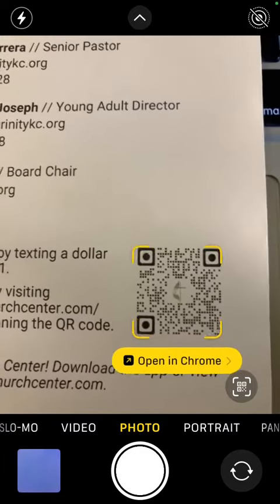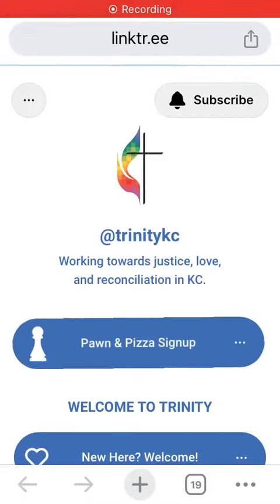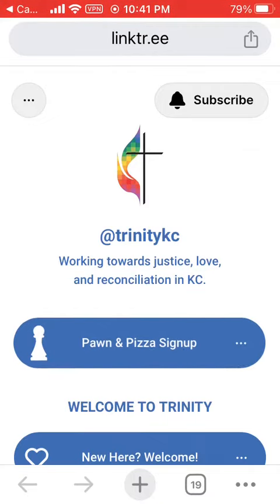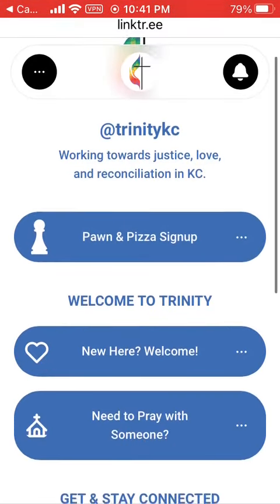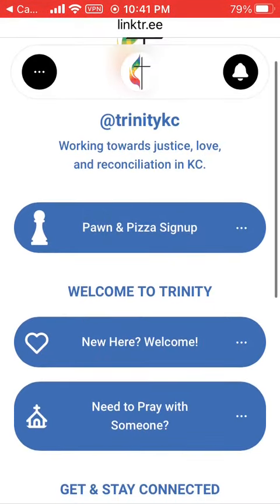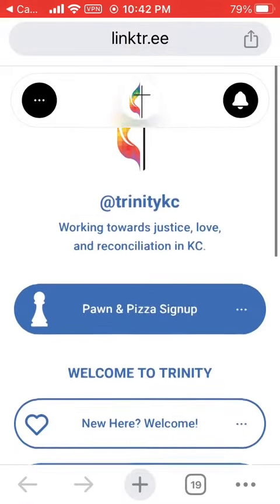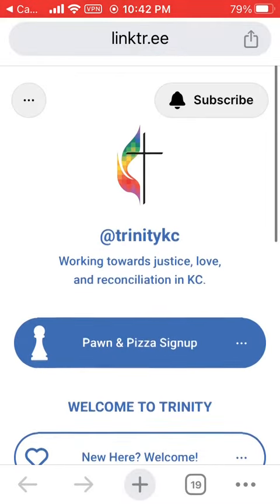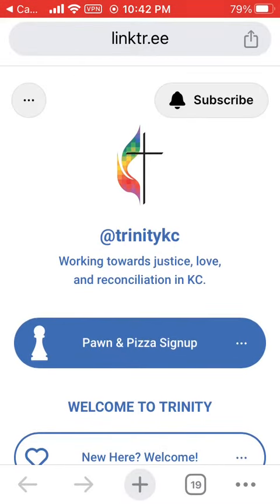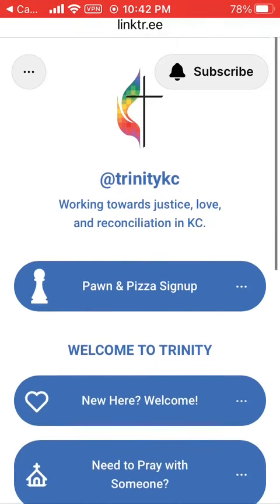Let's click that. It takes me to this page with several links to Trinity things. This kind of page is called a link tree. Here at the top, you will see our current featured events, and then below, you'll see our regular sections.